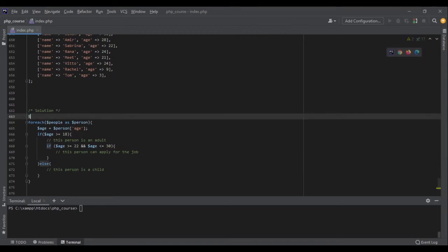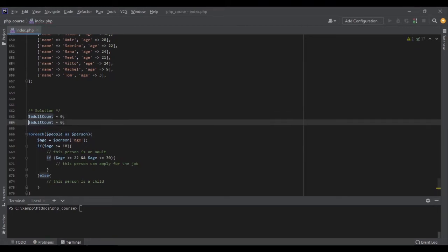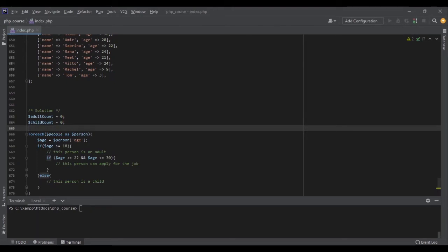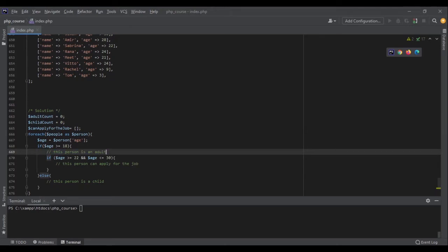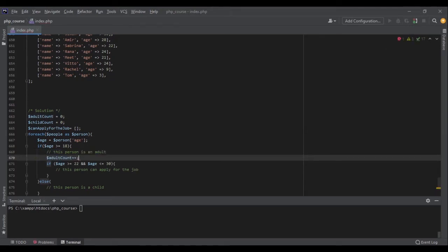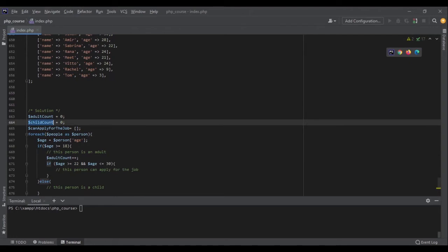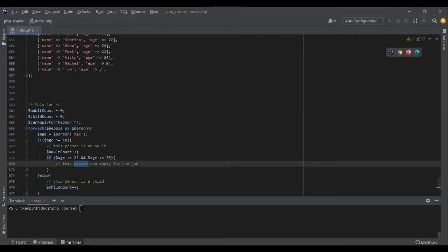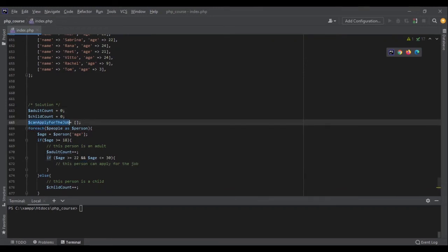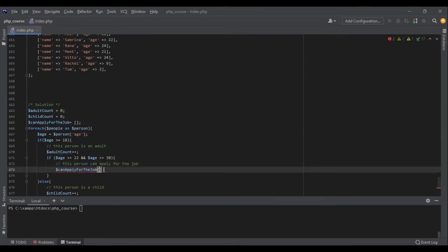Now in order to count the numbers, because I want to show the information at the end, I can create a variable adult count equal to 0 and children count, child count, equal to 0 as well. Then we also have a list of can apply for job. This is an array. This person is an adult, so let's add this value to adult count. Then if it's not an adult, then add the value to child count. If this person can apply for a job, let's add it to this array.